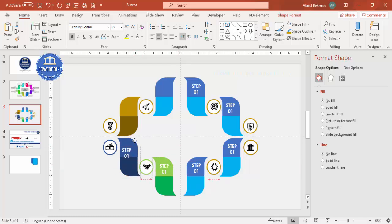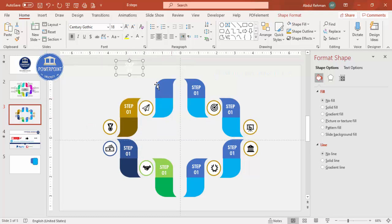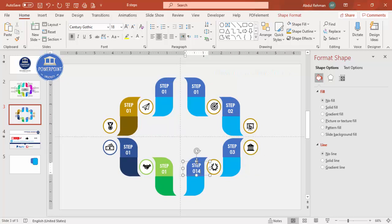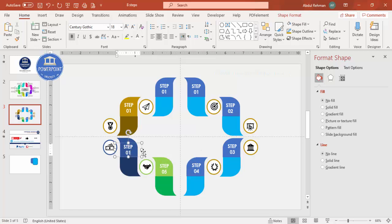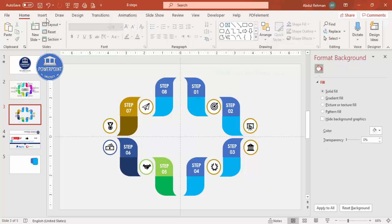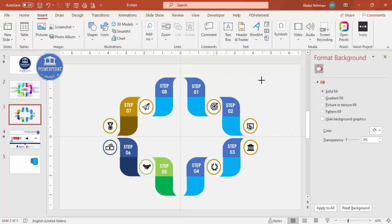Continue duplicating the step label text boxes and placing them on all eight segments — step one, two, three, four, five, six, seven, and step eight. We'll update the text content later.